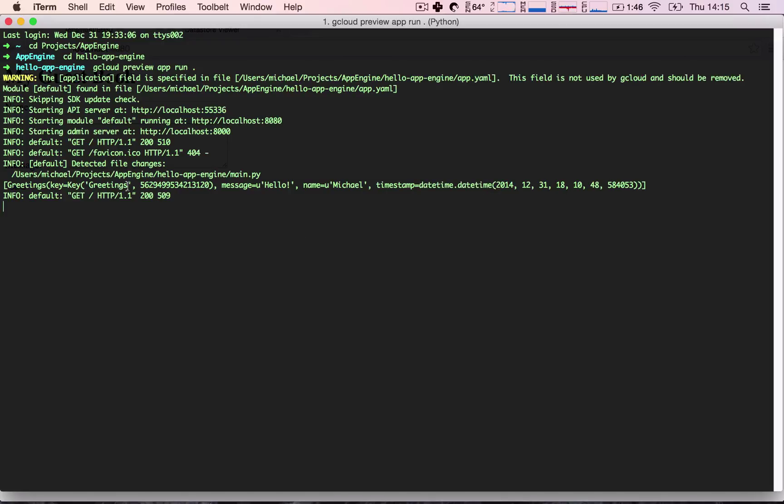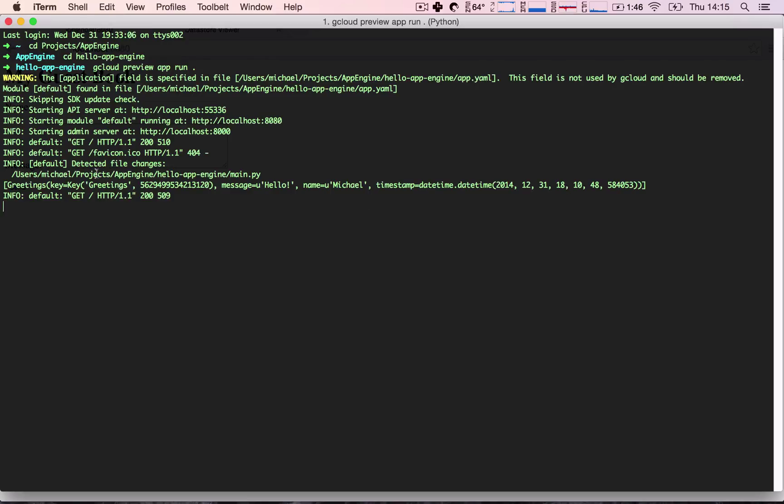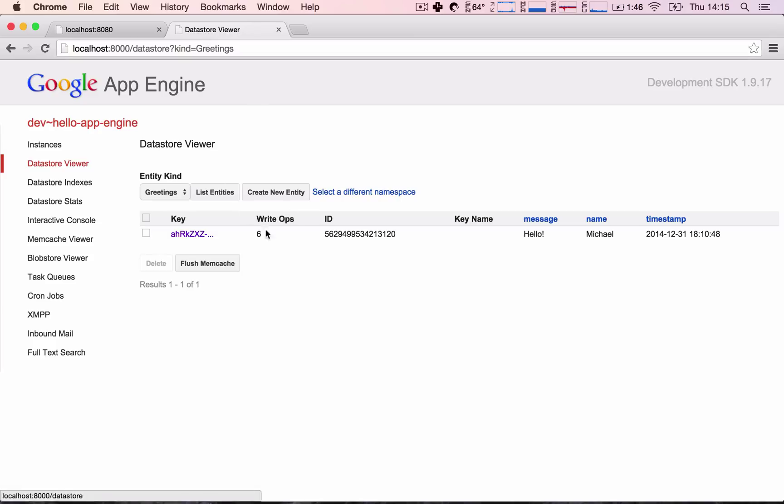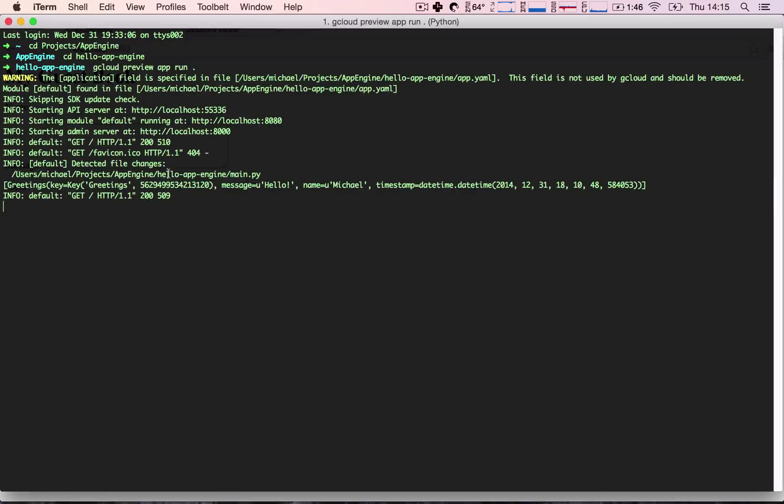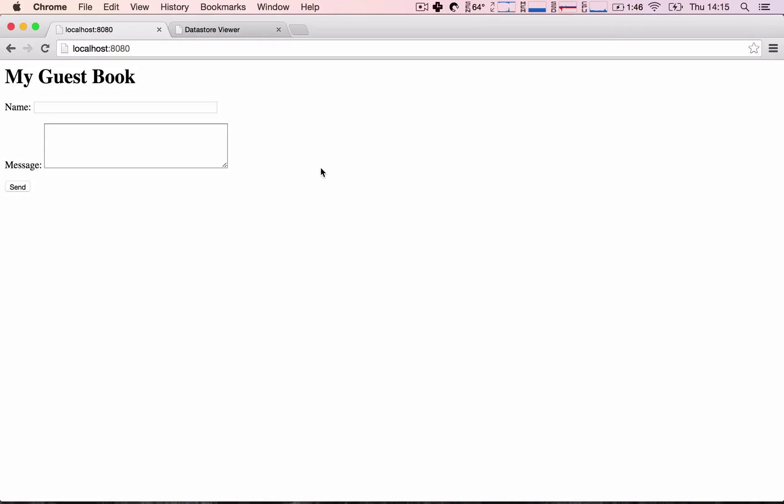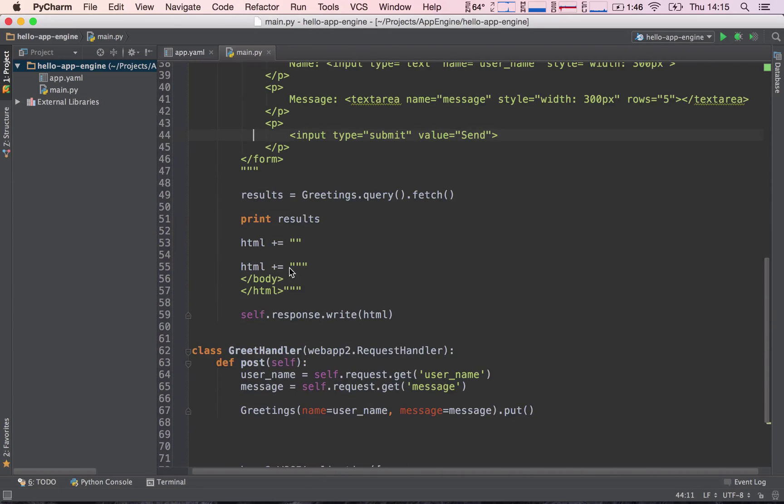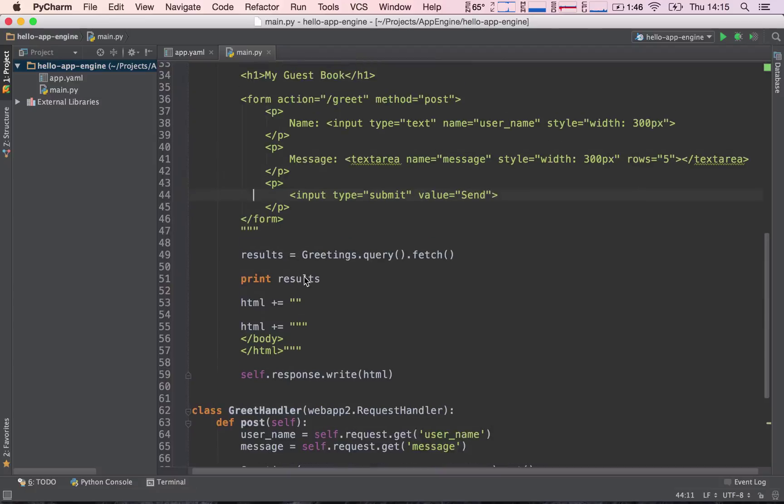Great. We are retrieving our greetings from our datastore. If you see here, we have square brackets. This means that this is a list. The list currently has one item because we've just saved one thing into our datastore. We can see that this is a list. If we insert another item, there will be more items in this list.